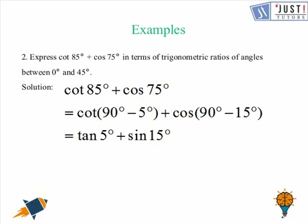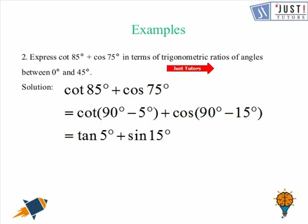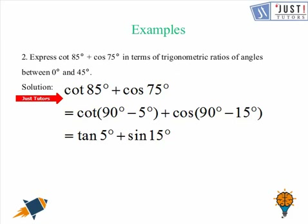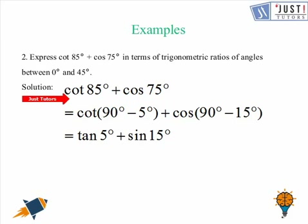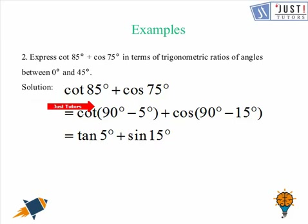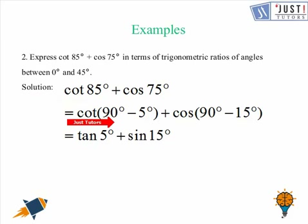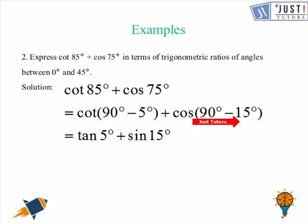The next question says: express cot 85° + cot 75° in terms of trigonometric ratios of angles between 0 and 45 degrees. We know that we have not learned about the specific angles 85 and 75, so we cannot put the values straight away. However, 85 is complementary to 5 since their sum is 90, so we will change the angles. We write cot 85° as cot(90° − 5°) and cot 75° as cot(90° − 15°).